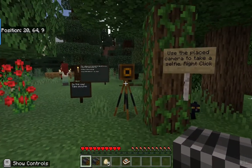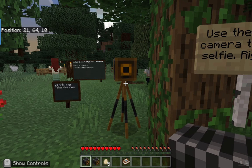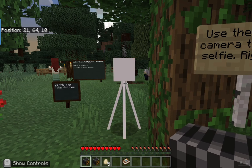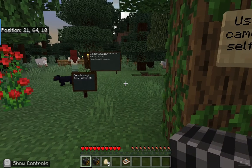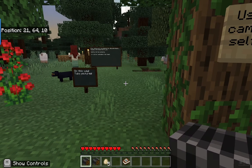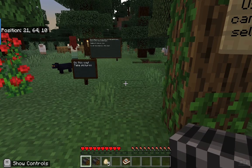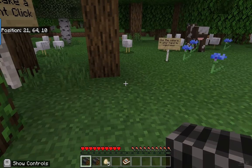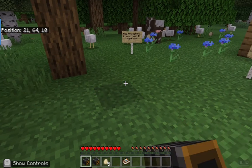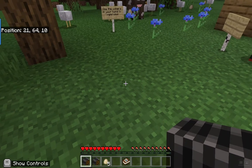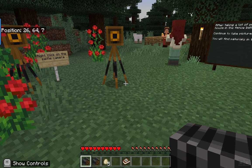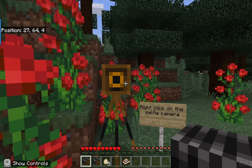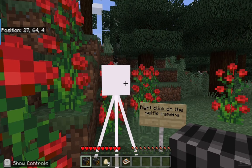I do have some barriers so you can't get outside of this particular area. You'll see that there is a camera placed on the ground — when I right click on the camera placed on the ground that is going to allow me to take a selfie. You can also place the camera: it's in your hand, when you right click it takes a picture, but if you get the ground selected and right click, it places a camera so you can take selfies that way too.